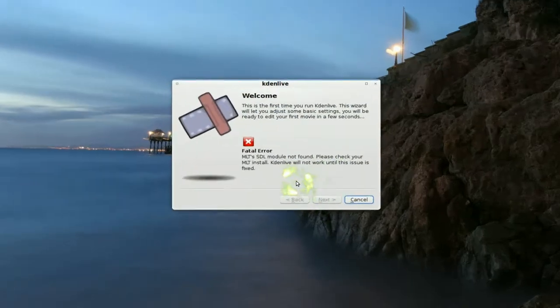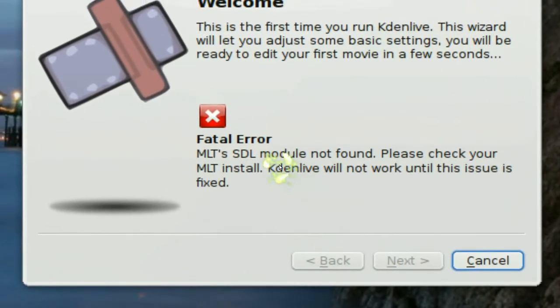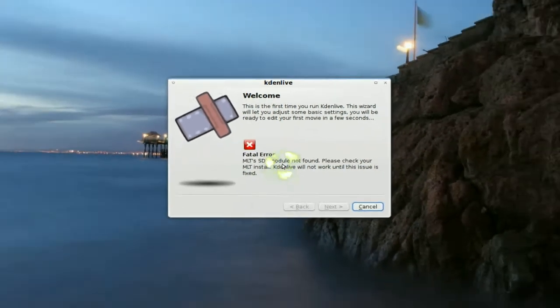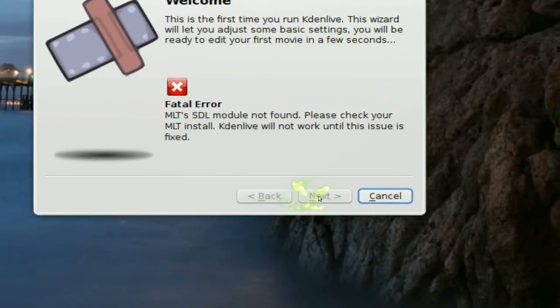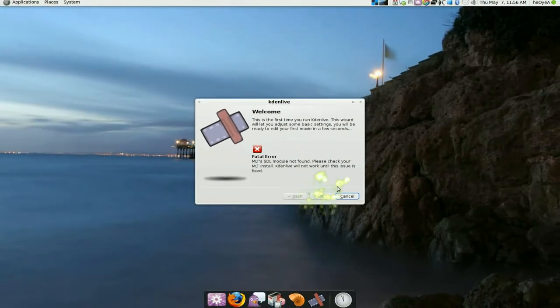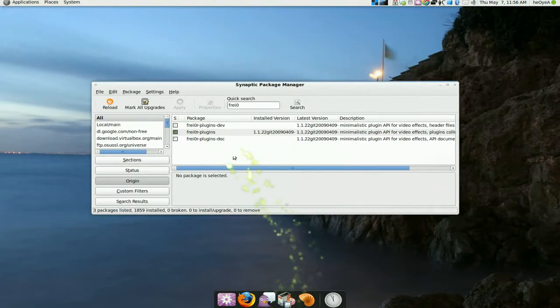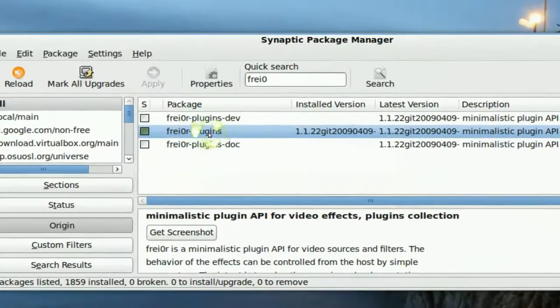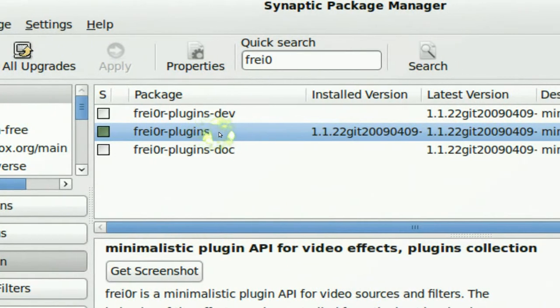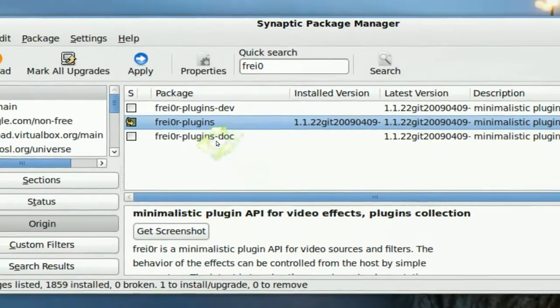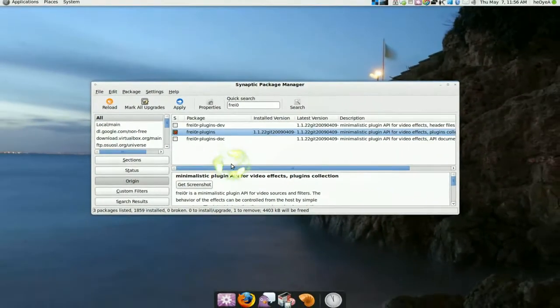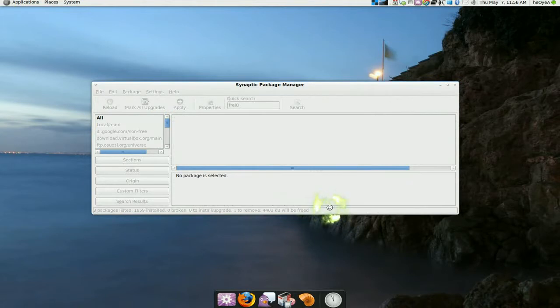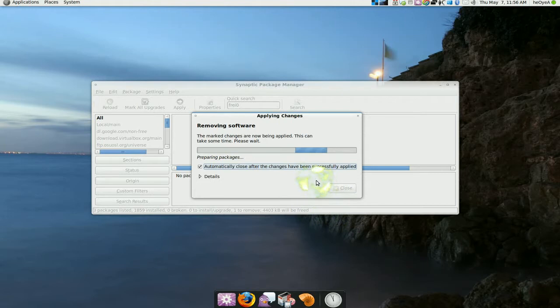It's gonna give you this error, MLT SDL or whatever. And you cannot continue. See, so this is the other error I was talking about. What you gotta do here is head to your Synaptic and remove this package here. Now this package is for, let me say remove...